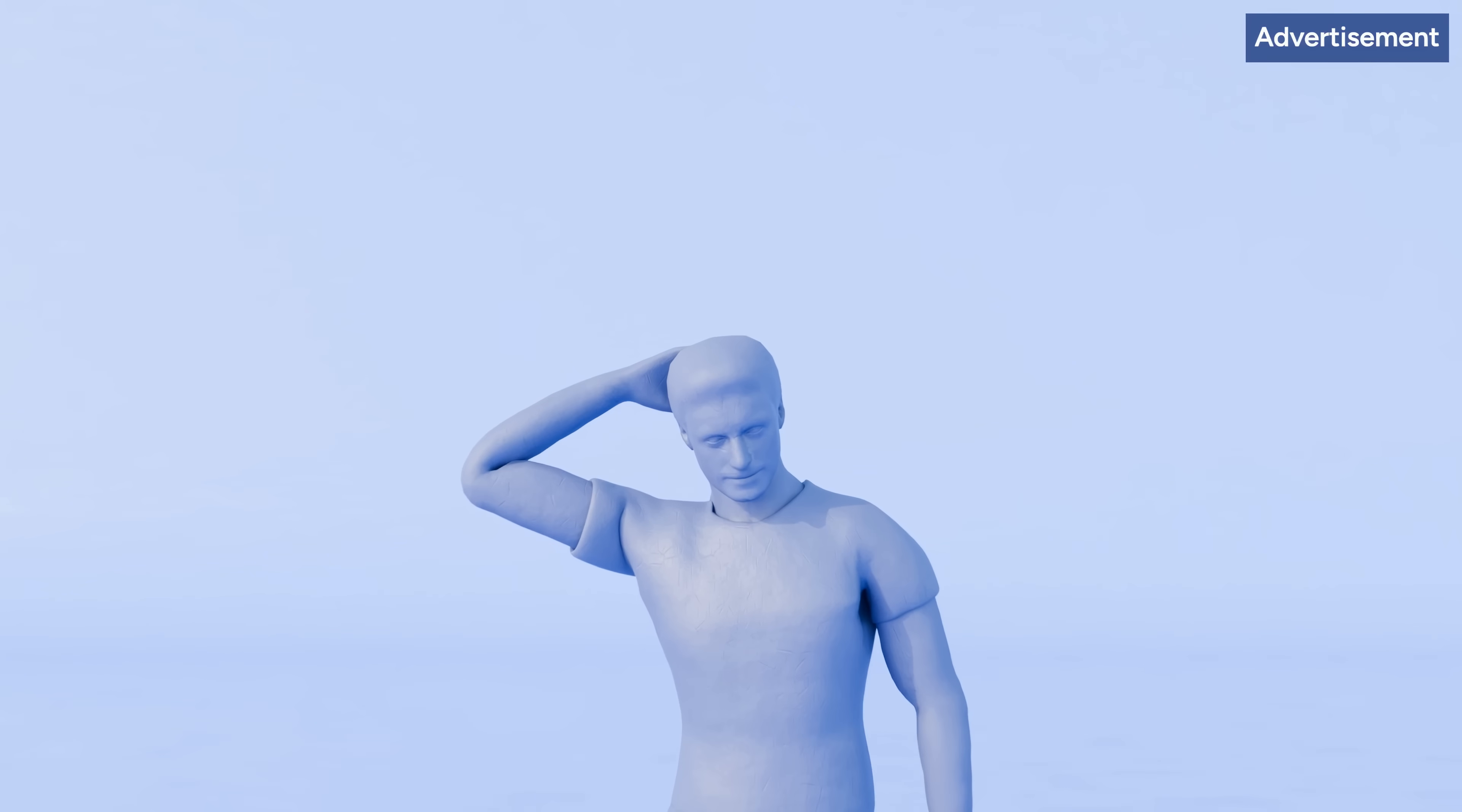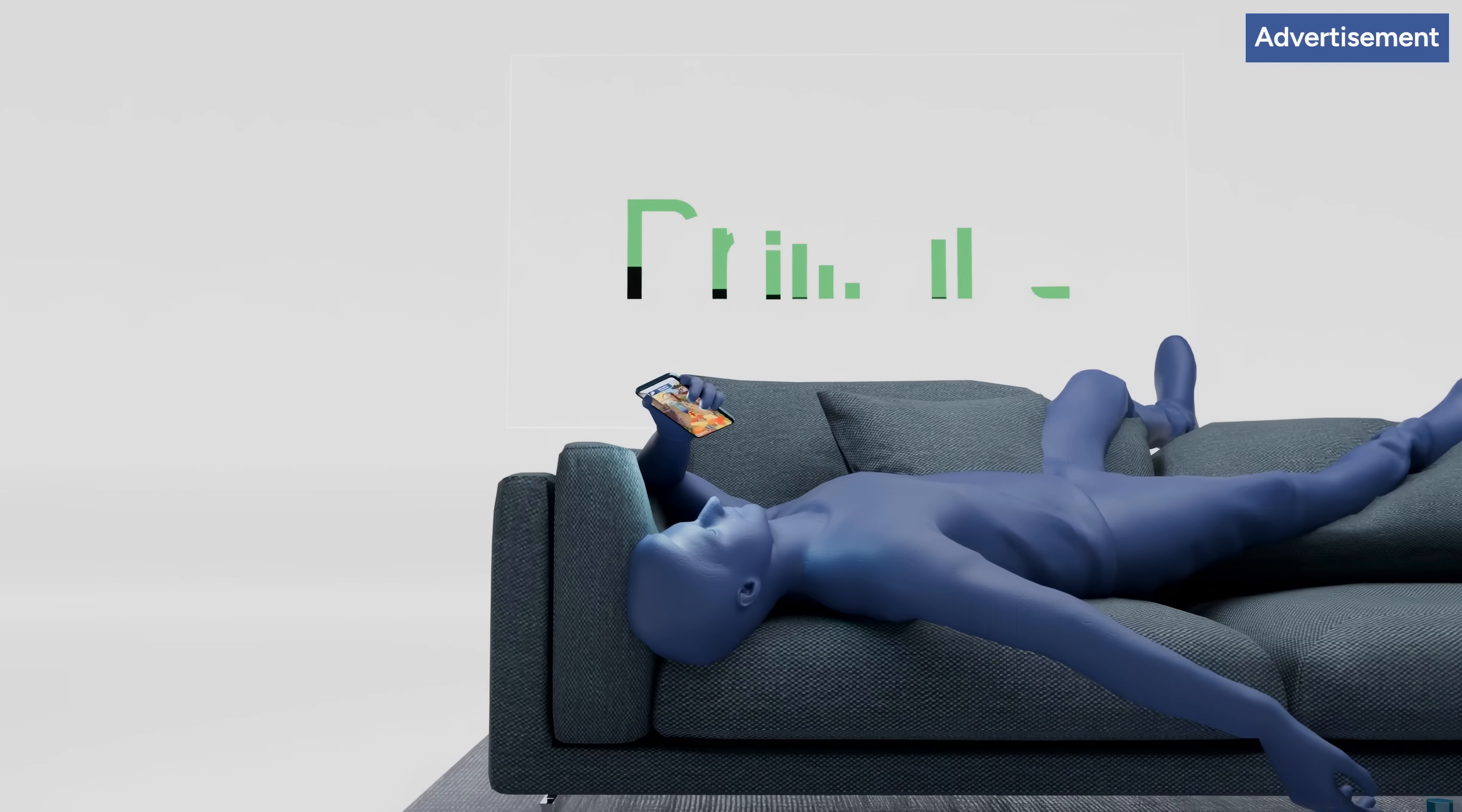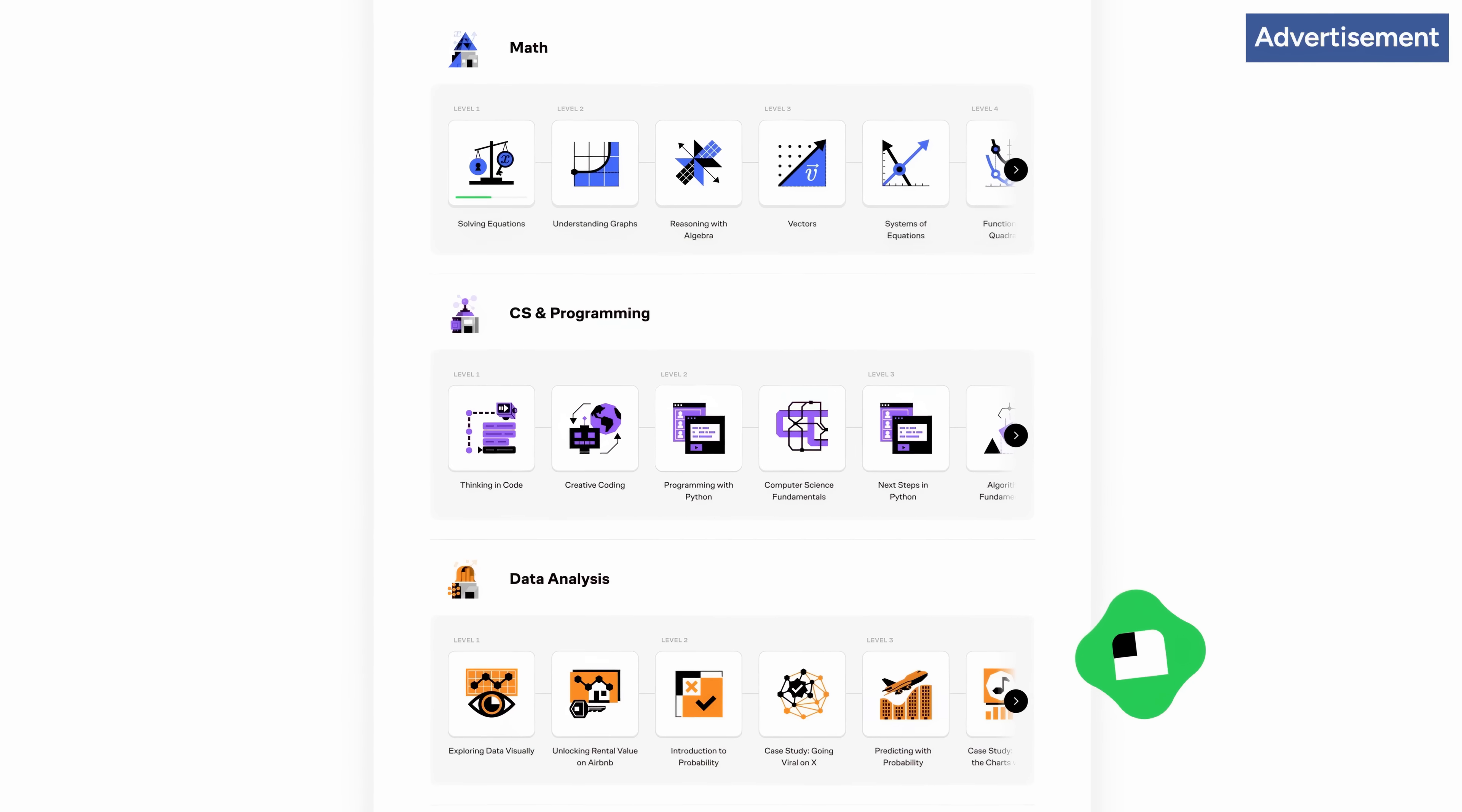And if you want to make sure you stay sharp and never stop learning new things, you can try today's sponsor, Brilliant. Brain rot was named as word of the year by Oxford. Why don't you stop your brain rot right now and replace your mindless scrolling by a little bit of intentional learning every day. Brilliant is a great platform for learning math, computer science and data analysis, and I'm happy they were willing to sponsor this video.